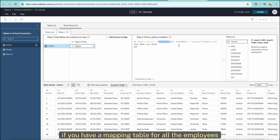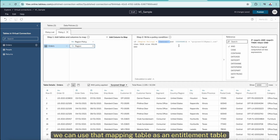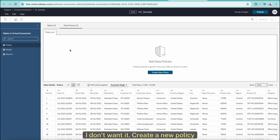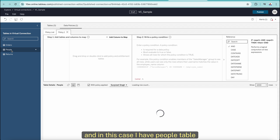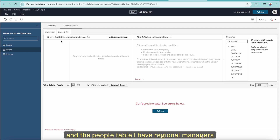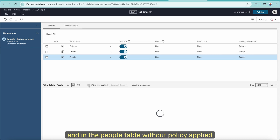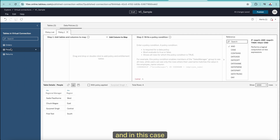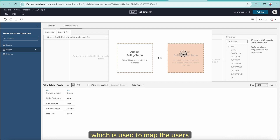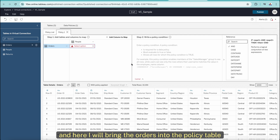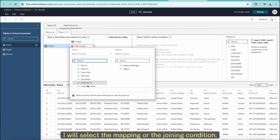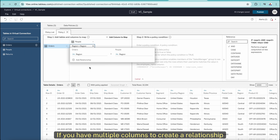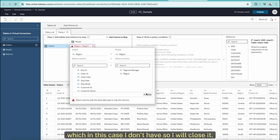Now the last approach is based on a mapping table. If you have a mapping table for all employees with their email address or user ID, we can use that mapping table as an entitlement table to restrict data per user. Let's go back and remove this policy. Create a new policy. In this case, I have a People table with regional managers. I will bring People into the entitlement table, which is used to map users, and bring Orders into the policy table. In the People table, I will select the joining condition: Region mapped to Region. If you have multiple columns to create a relationship, you can add another column, but in this case I don't.